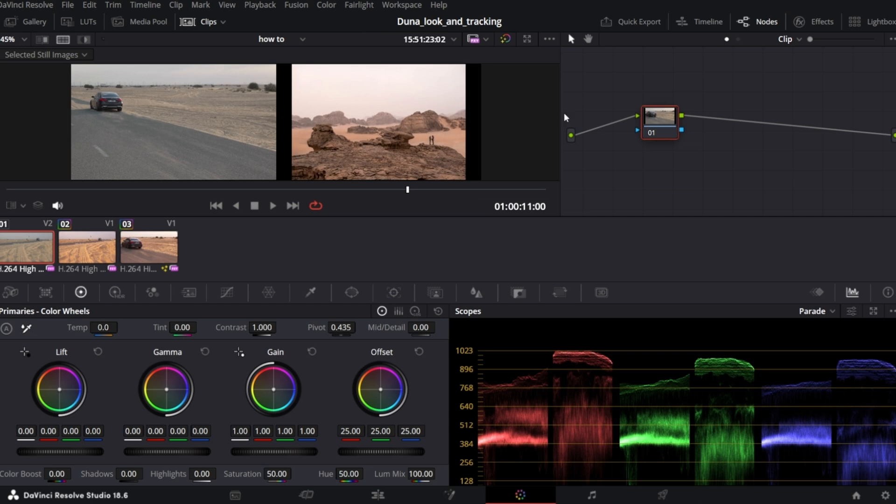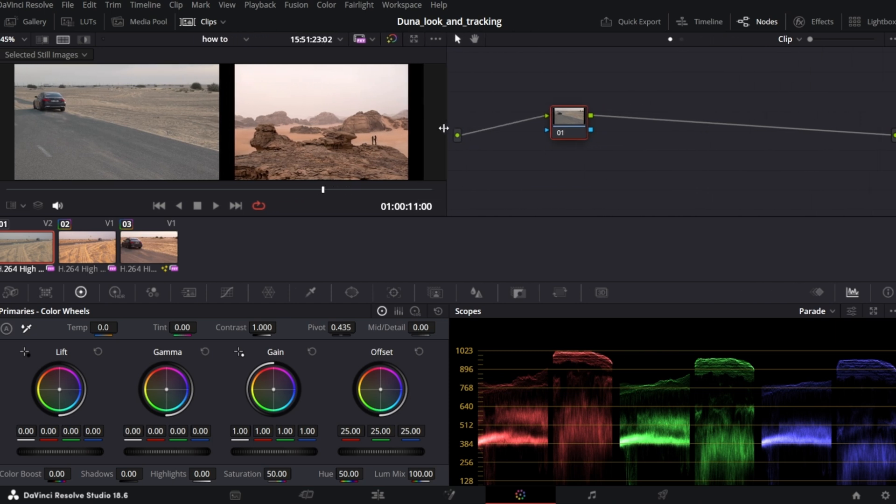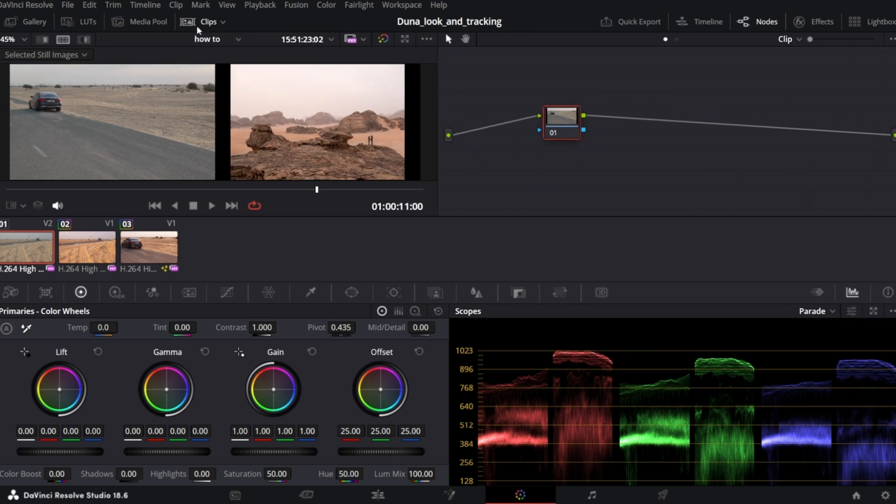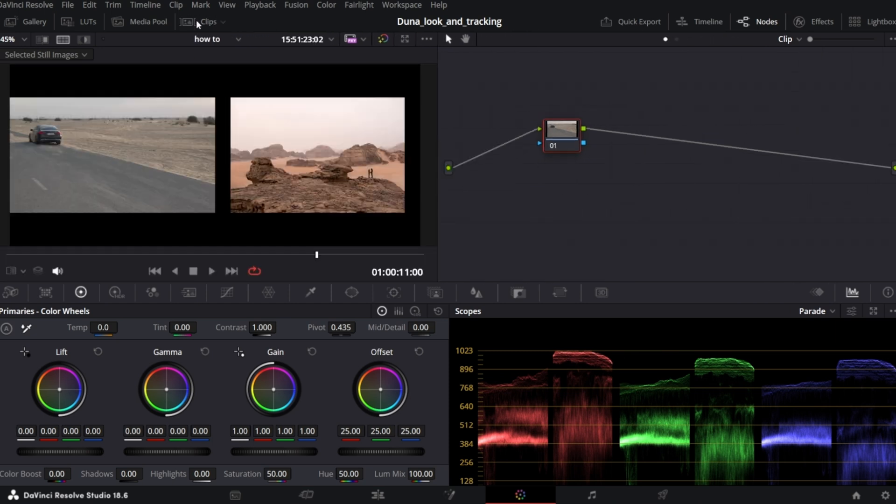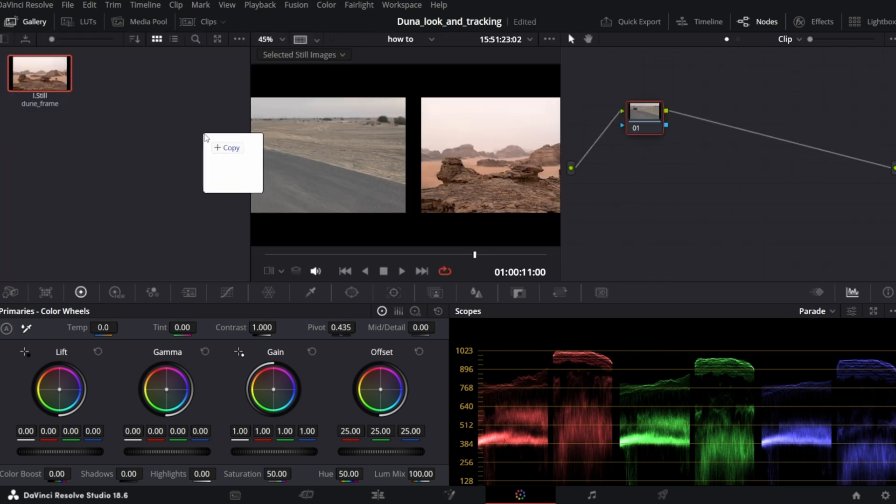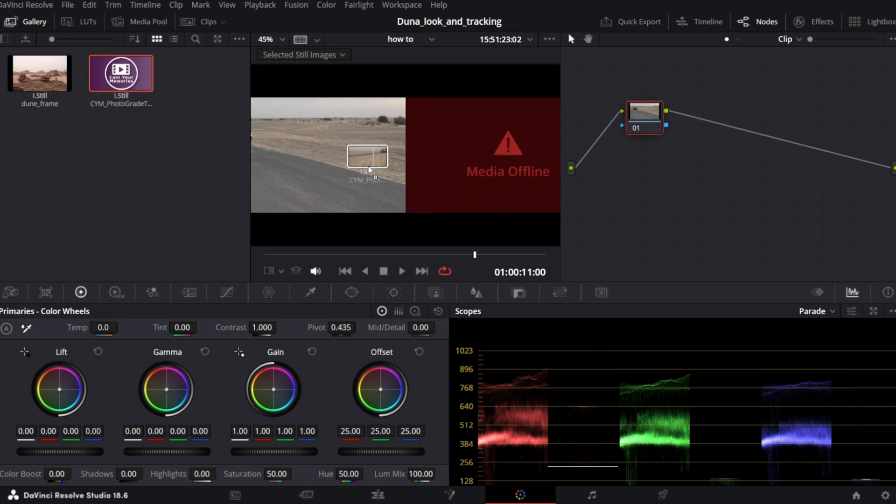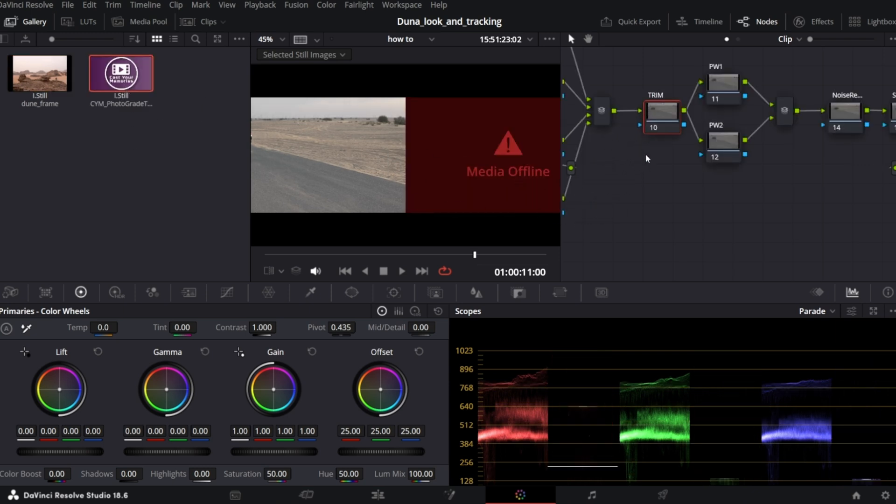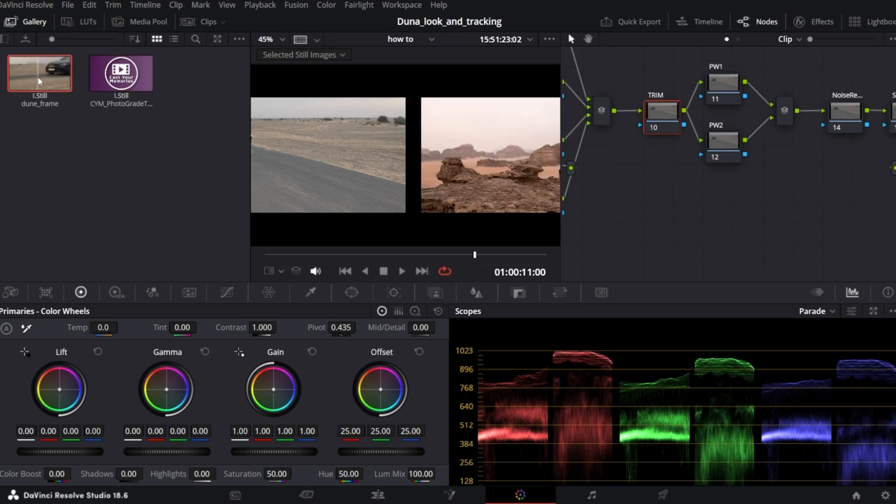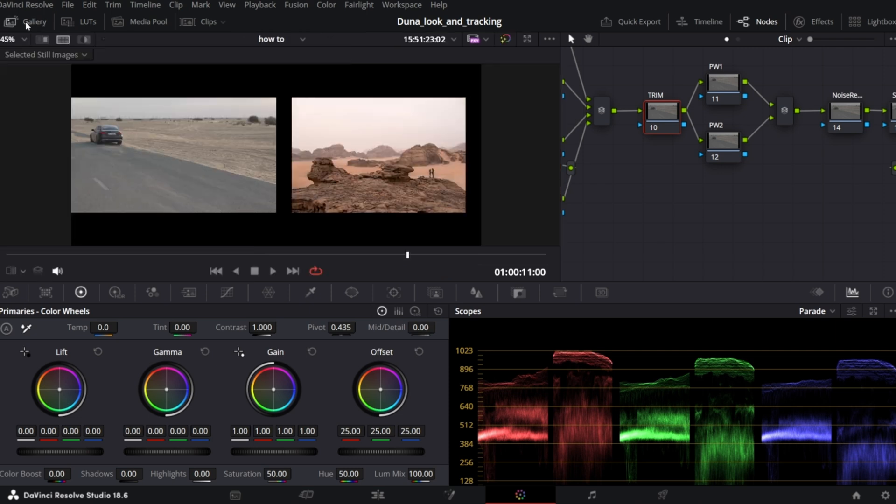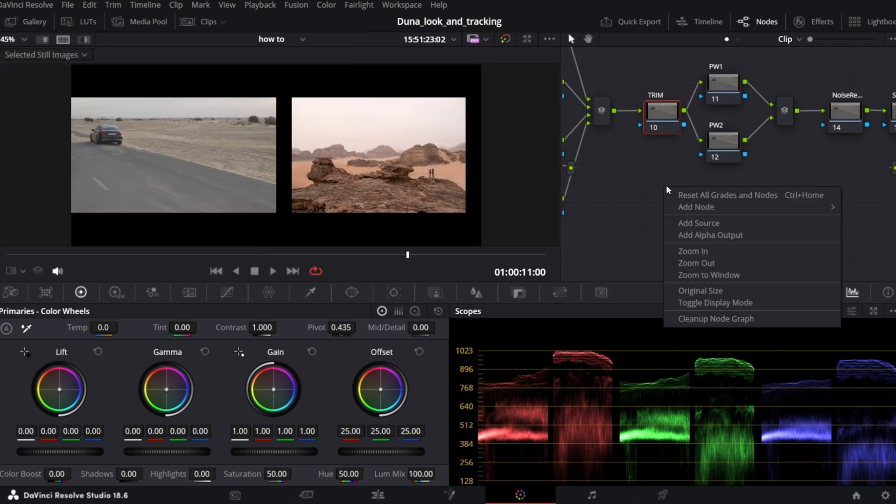I will import my color grade node tree. It's really helpful and keeps my work clean and systematized. You can also download it from my Ko-fi page for free if you want, link in the description. We can close gallery, but before I do it, I will select the Dune screenshot. Right click on the nodes panel and clean up node graph.